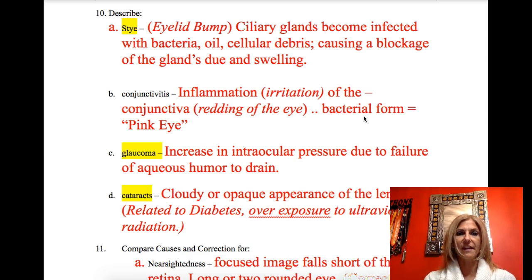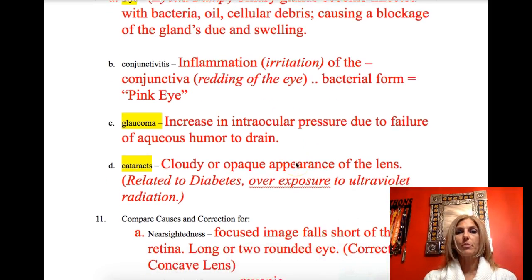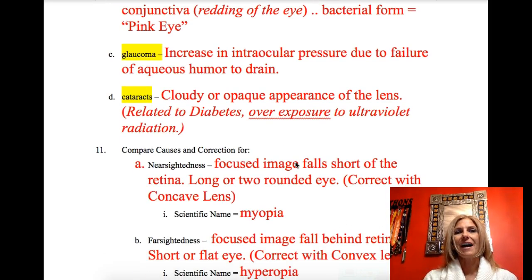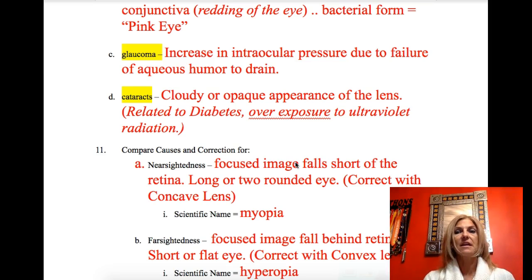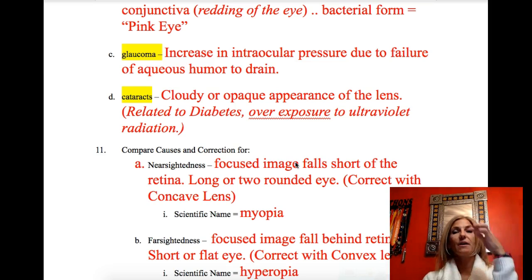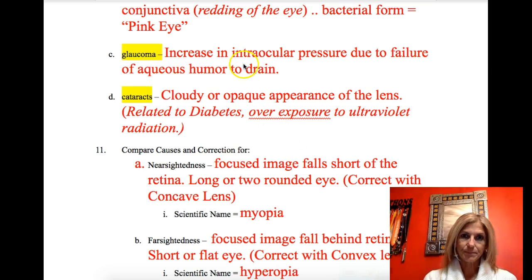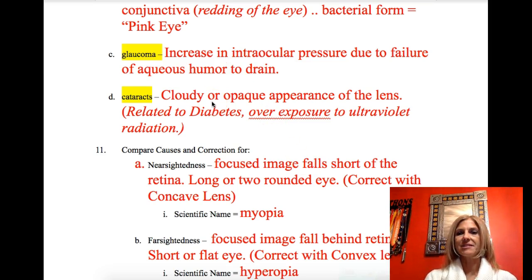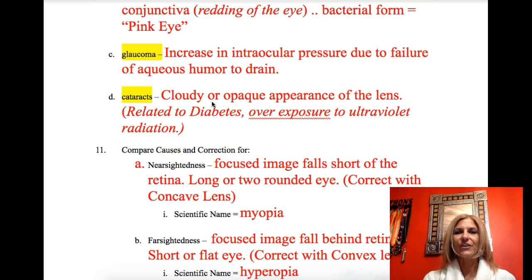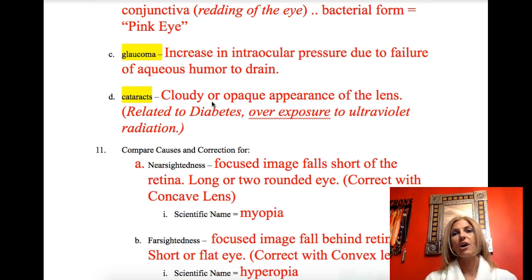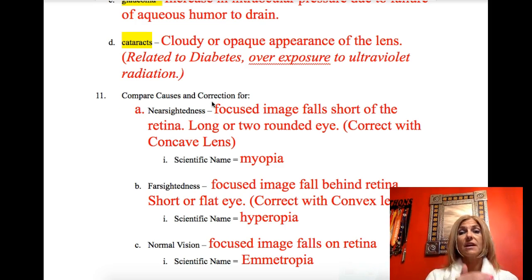Glaucoma is increased intraocular pressure due to the aqueous humor's failure to drain through the canal of Schlemm. Cataracts are a cloudy or opaque appearance of the lens. The sheep eye we dissected appeared to have cataracts, but they were just no longer living tissue. Cataracts can be related to diabetes or overexposure to ultraviolet radiation and are common as people age — the lens may be removed and a new one put in.